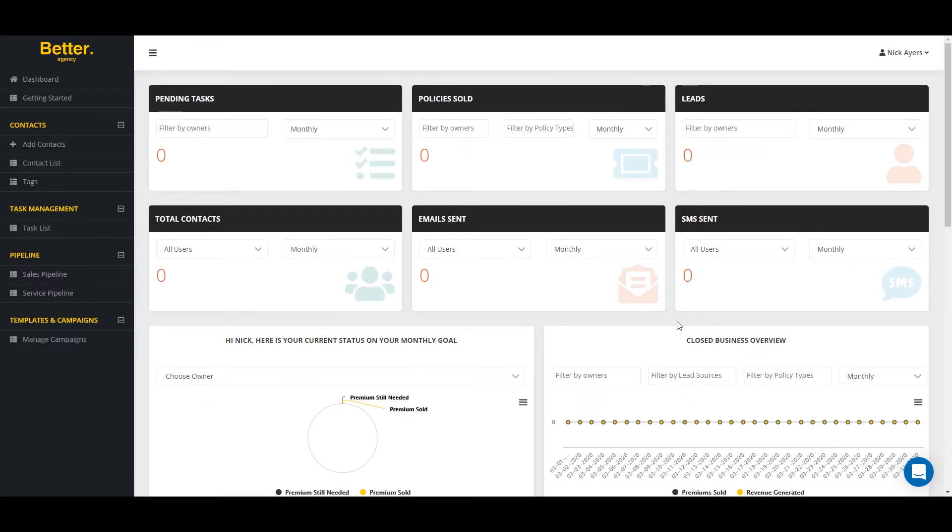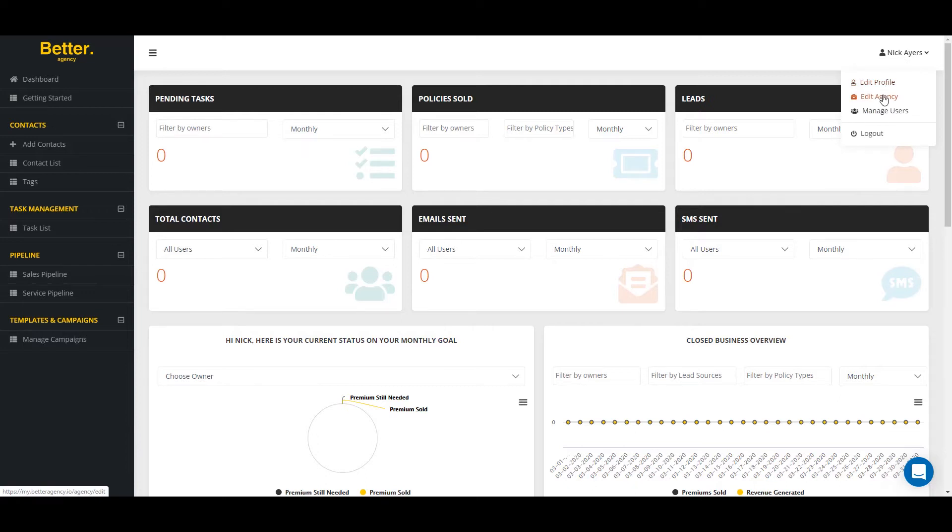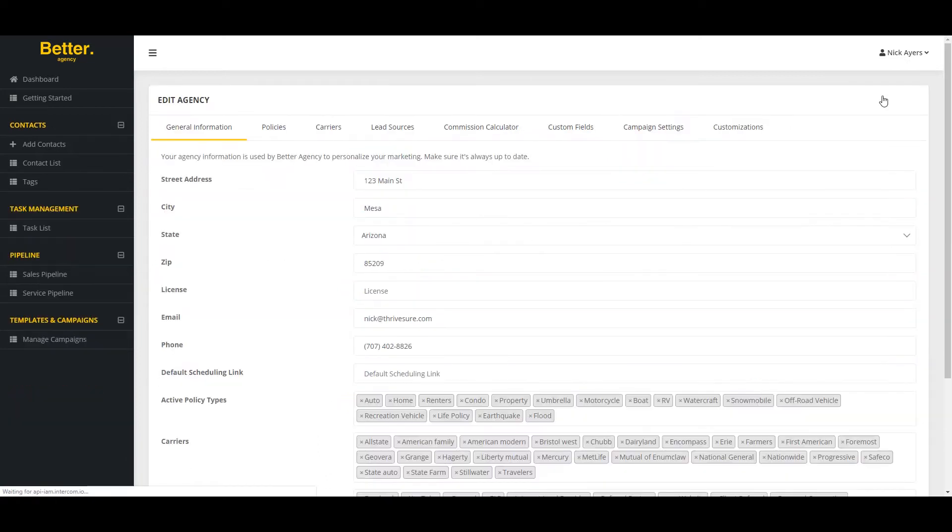To connect your Google My Business and your Google reviews to your Better Agency account, you'll want to click on your name and click on Edit Agency. From Edit Agency,